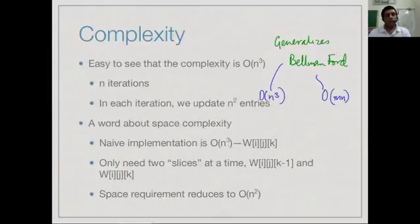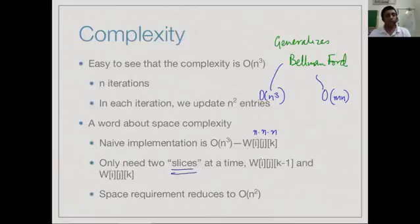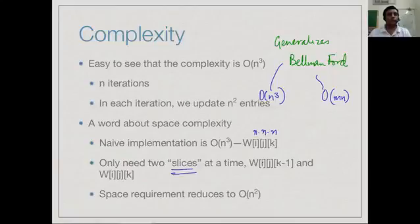Regarding space complexity: naively we store an n×n×n array for all levels 0 through n. However, computing level k requires only level k-1, so we can discard previous levels. We only need two n² slices at a time, oscillating between them, giving O(n²) space. So rather than an n³ array, we only ever need two n² arrays.